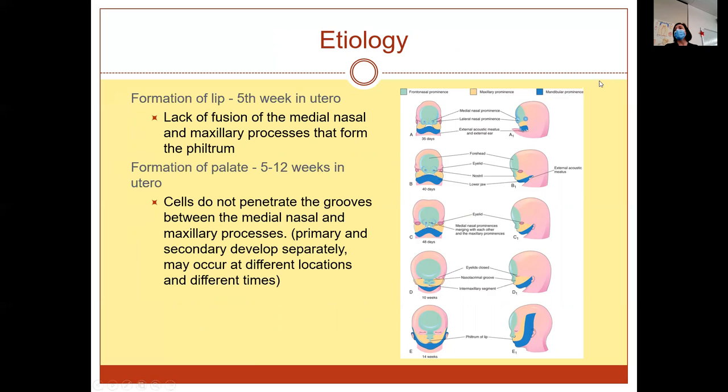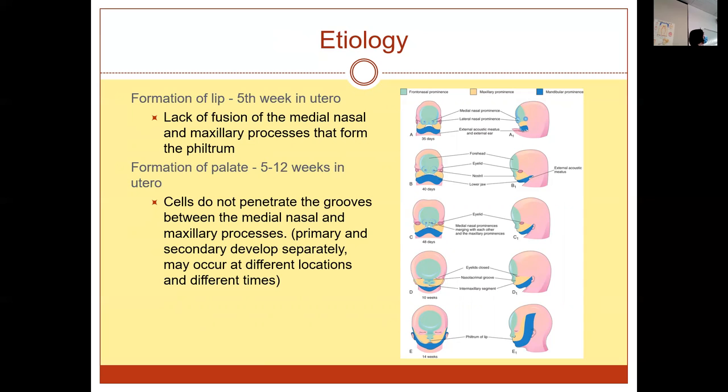Here we can see a little bit of the embryonic formation. Formation of the lip is at the fifth week in utero — super early, before you probably even know you're pregnant. A lot of women who get pregnant might not be ingesting the right amount of folate, or they might still be drinking or using a recreational drug. It happens so, so early.